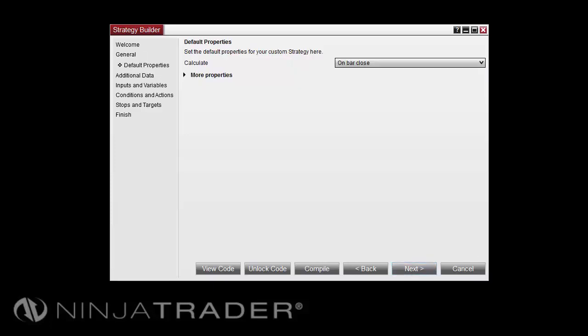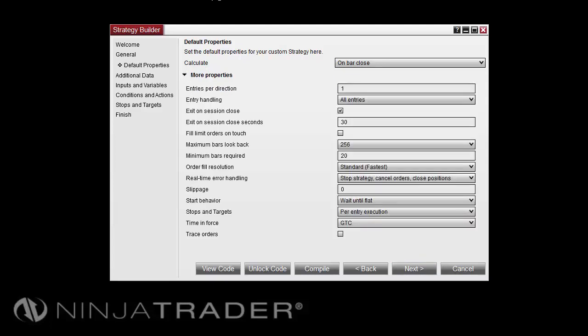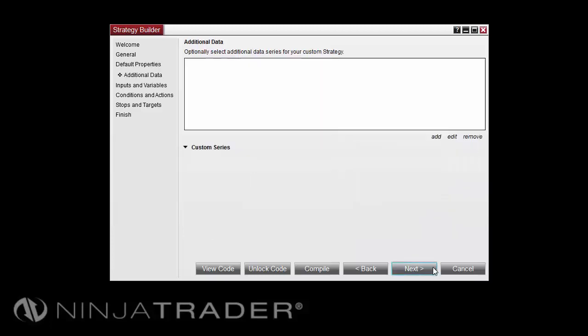The Default Properties screen is where you can set the default values for your custom strategy properties. Select More Properties to view additional items to set defaults for. Once the desired defaults have been entered, press Next to continue.